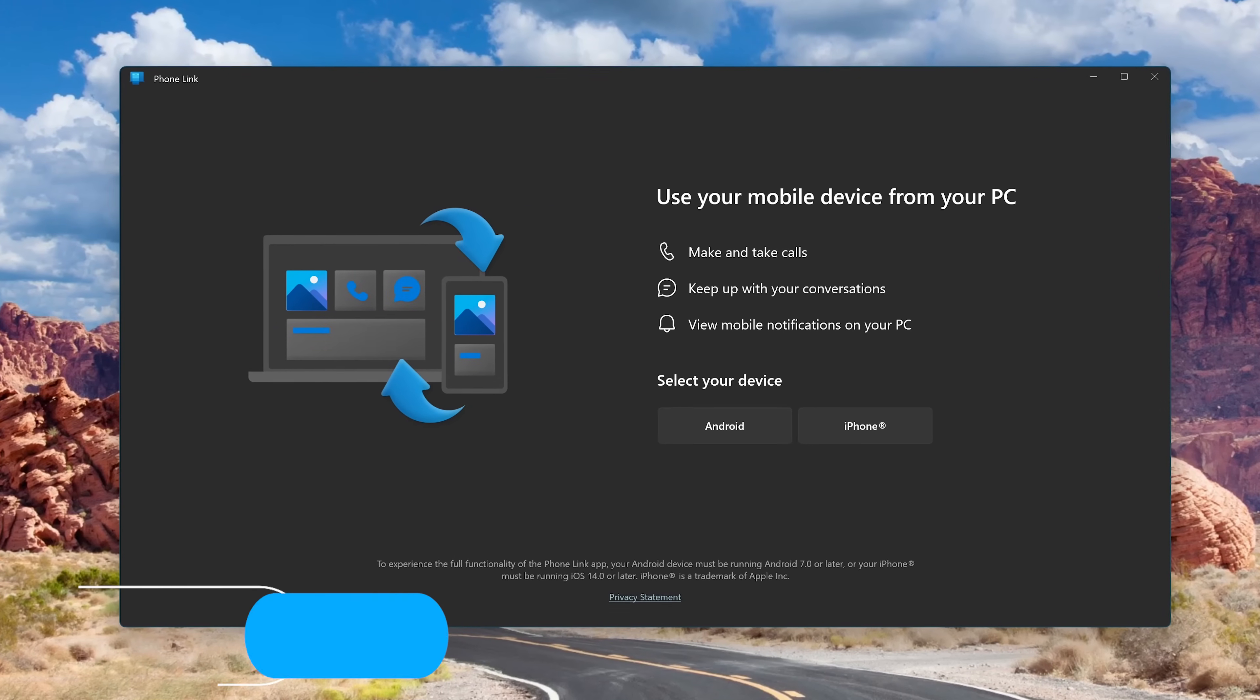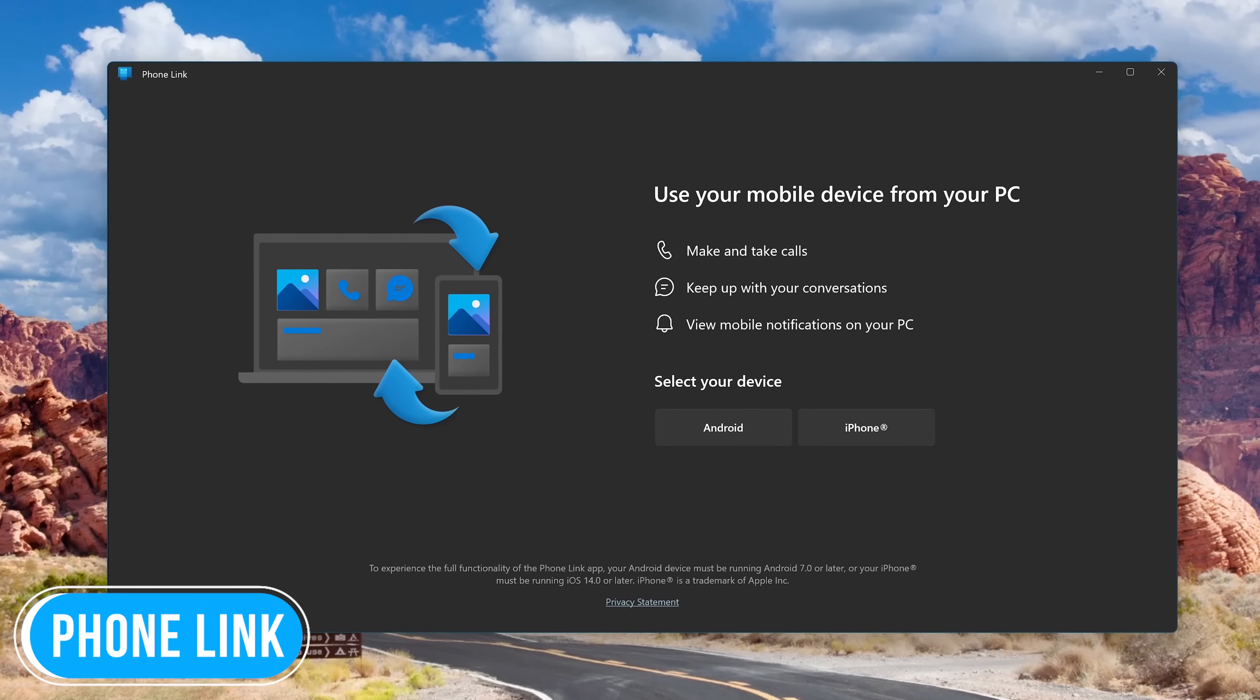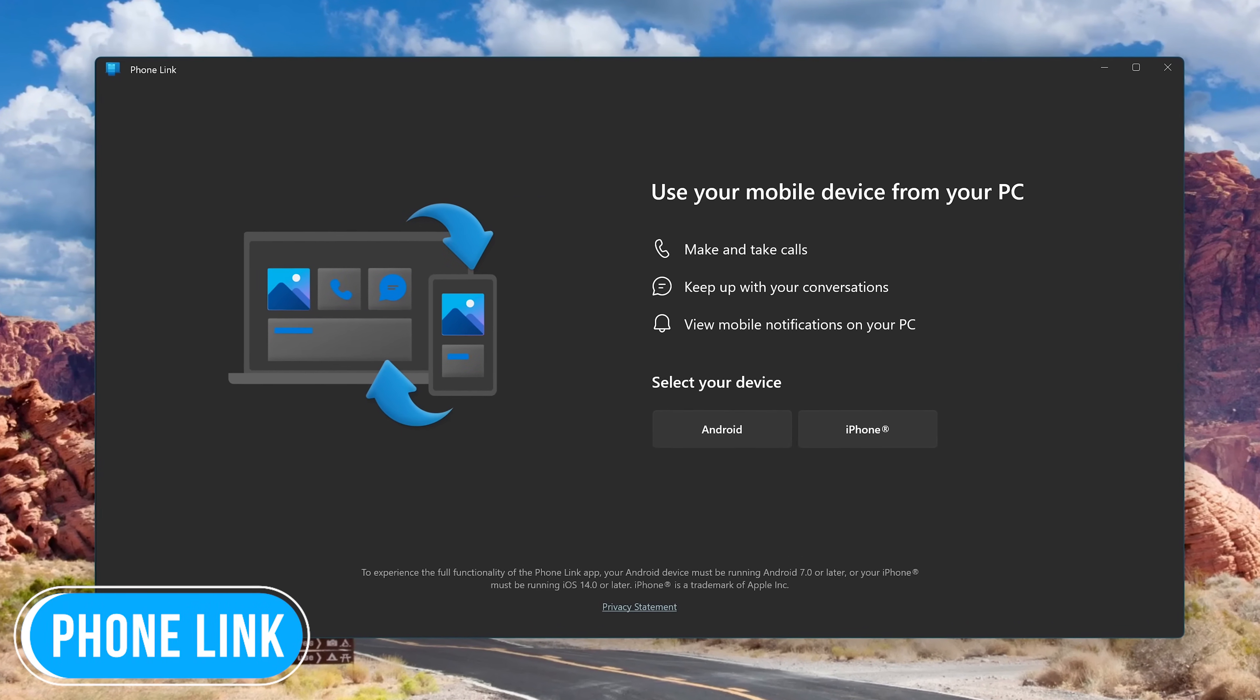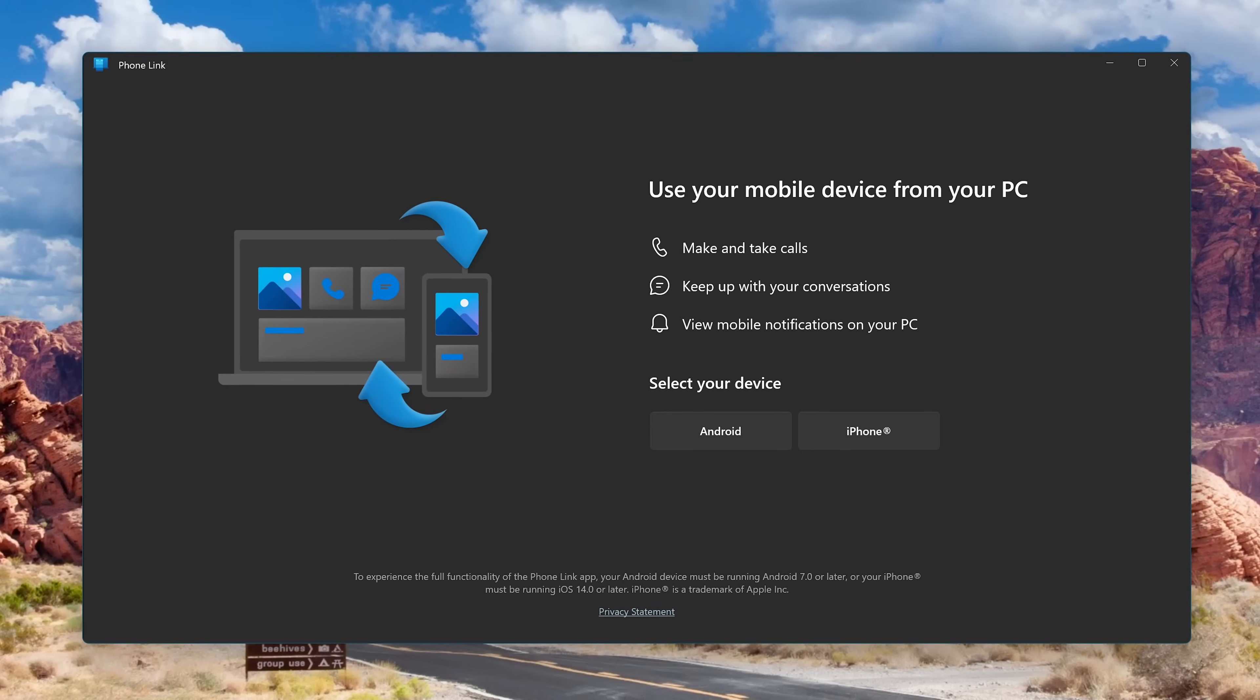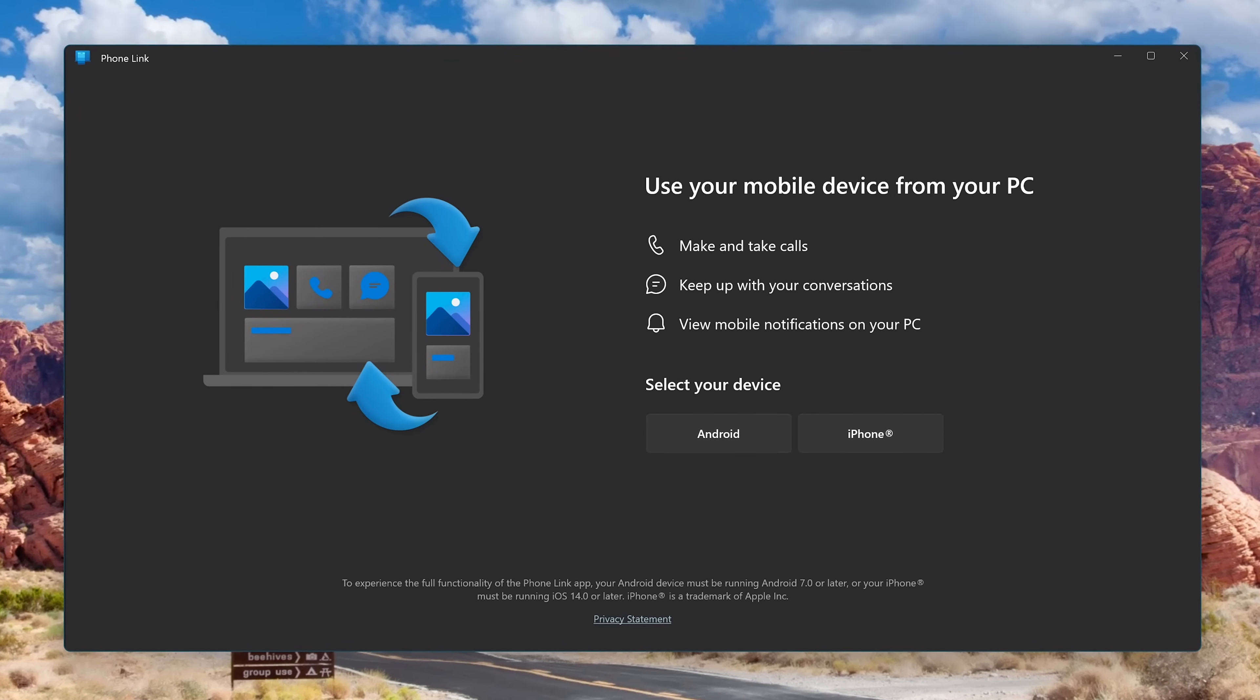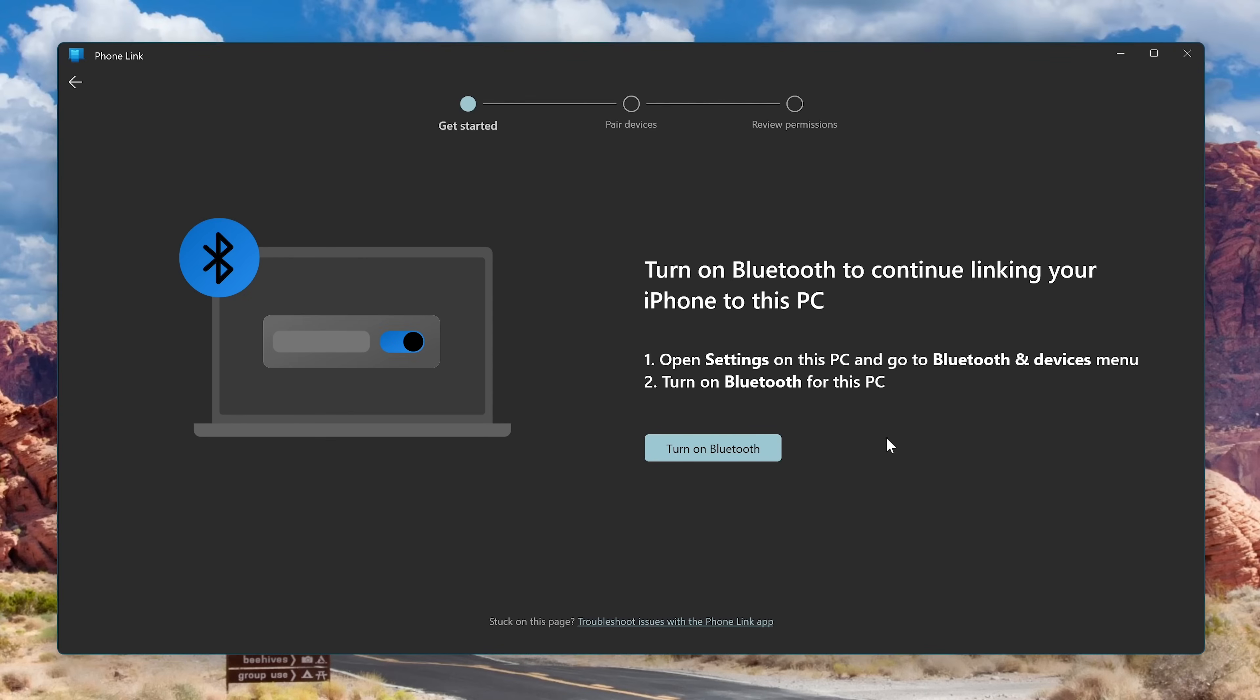The PhoneLink app for Windows 11, in addition to Android, now supports iOS. So now you can read and send messages from your iPhone on your PC and make and take phone calls. It's easy to get set up. First, select your device, then follow the instructions.